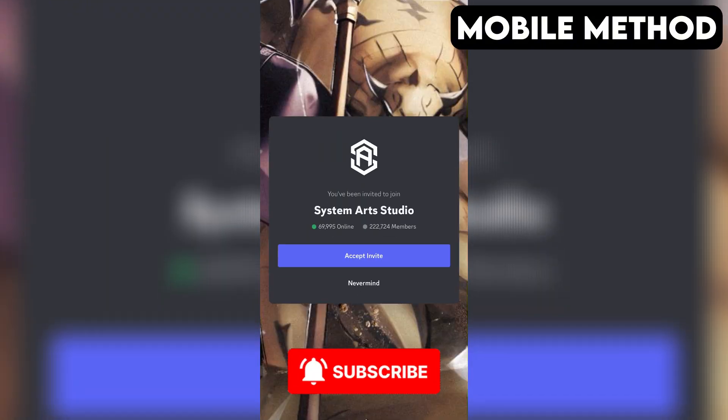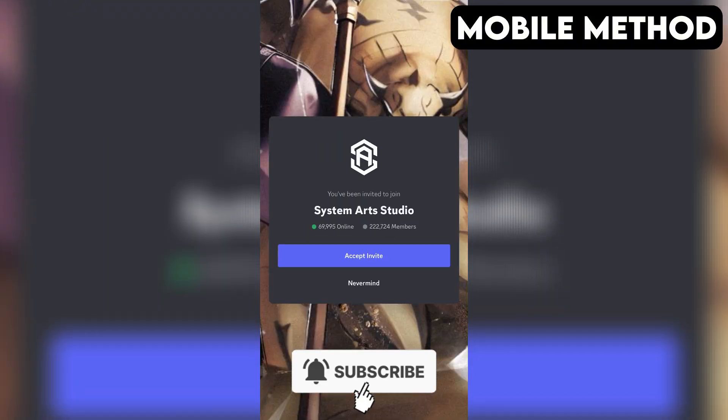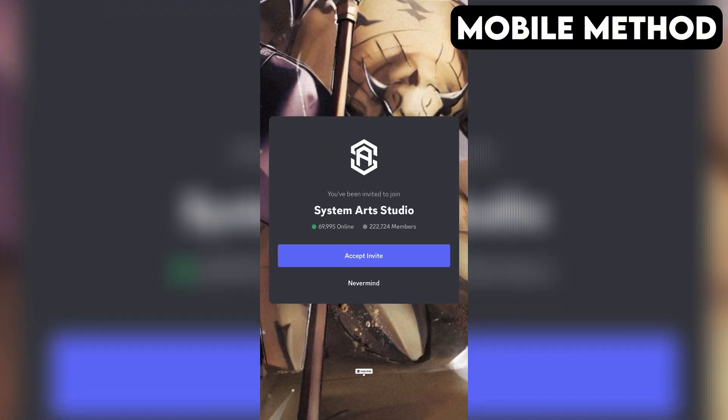If you have the Discord app installed on your phone, it should open automatically, and right here you want to press Accept to join the Anime Saga Discord server.